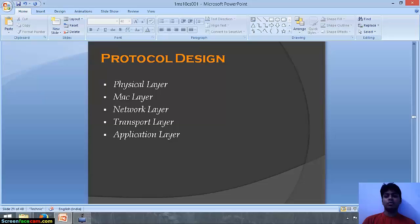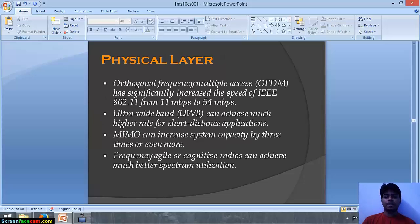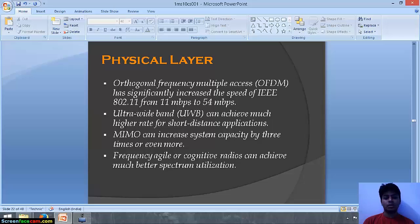Now we will talk about protocol design, covering the physical layer, MAC layer, network layer, transport layer and application layer. At the physical layer, Orthogonal Frequency Division Multiple Access (OFDMA) has significantly increased the speed of IEEE 802.11 from 11 Mbps to 54 Mbps. Ultra-wideband can achieve much higher rates for short-distance applications. Multiple Input Multiple Output (MIMO) can increase system capacity by 3 times or more. Frequency-agile or cognitive radios can achieve much better spectrum utilization.